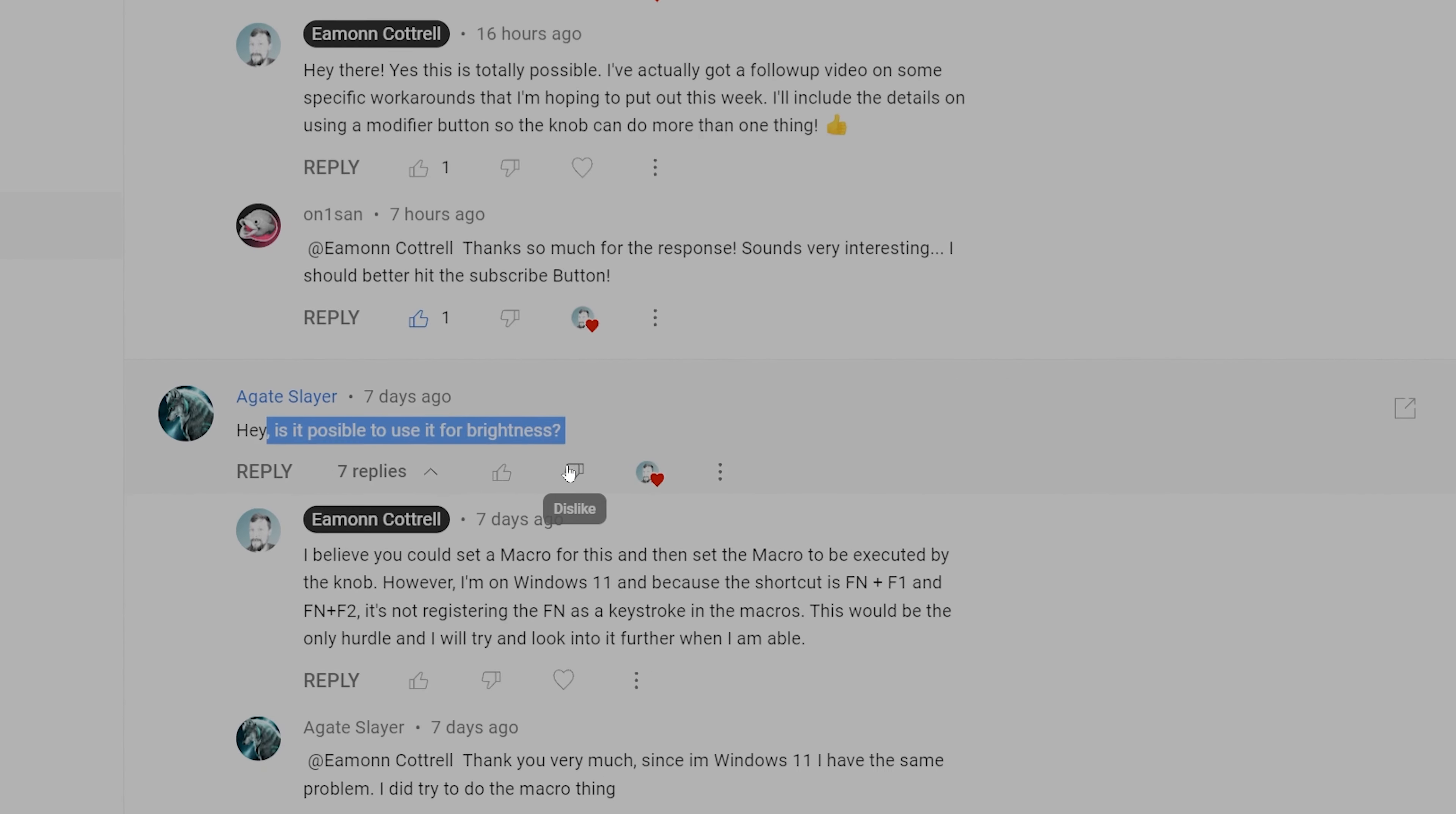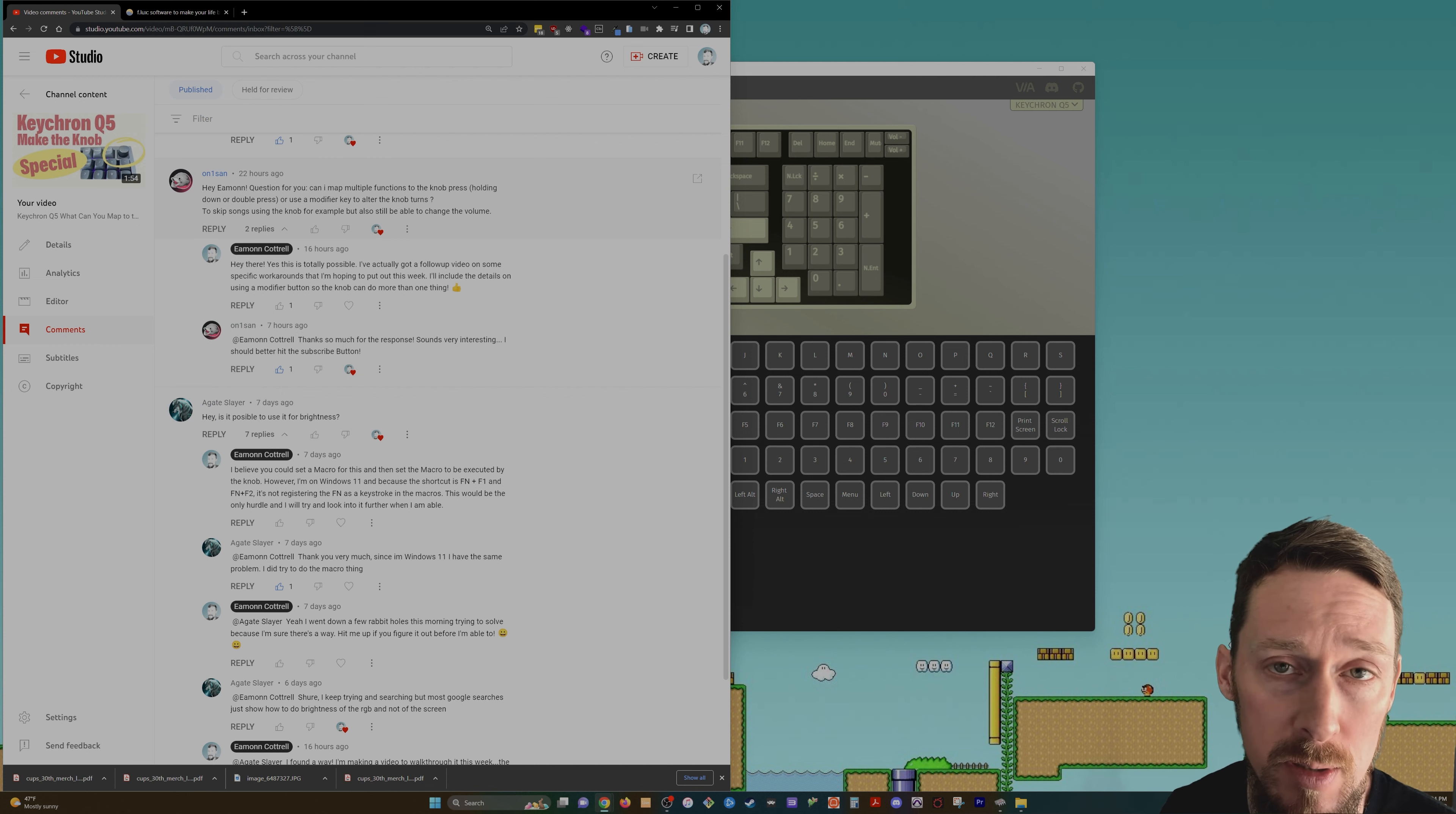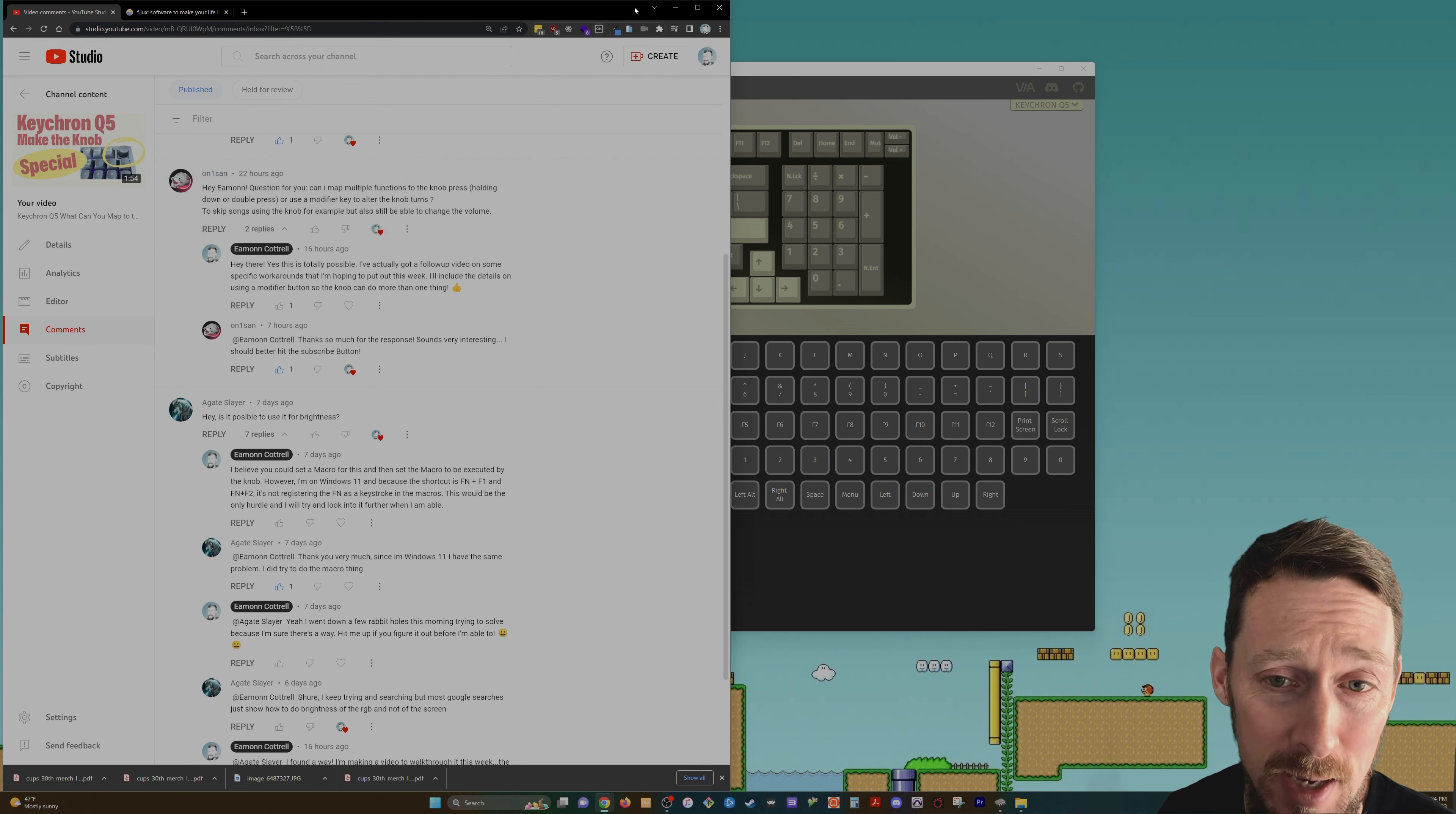Is it possible to use this for brightness? And then also, can you map multiple functions to the knob? So for instance, use it for volume, which is what I personally do, as well as make it, maybe with a modifier key, skip to the next or the previous song. And yes, you can do both of these things.